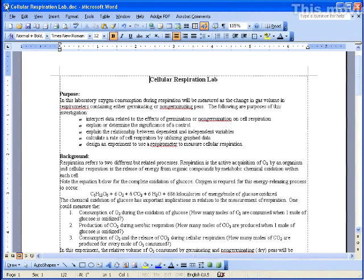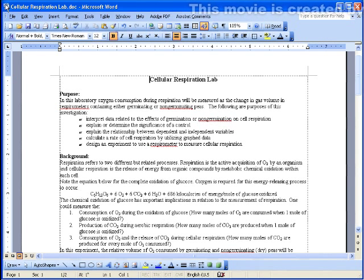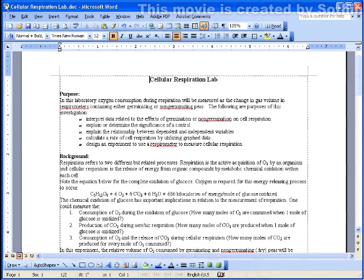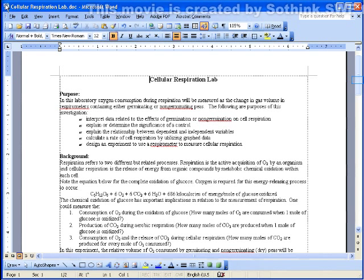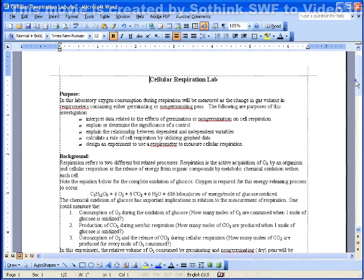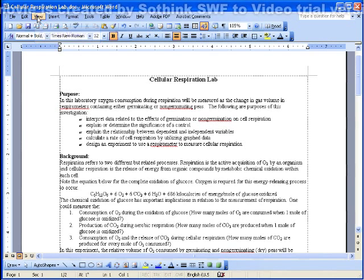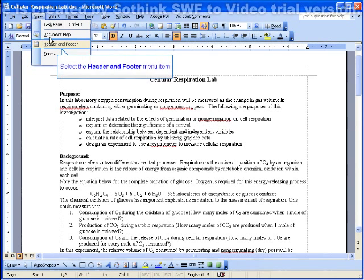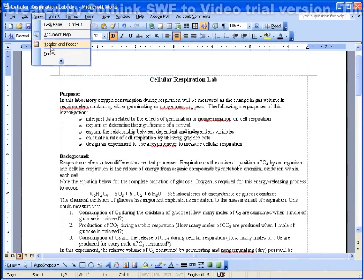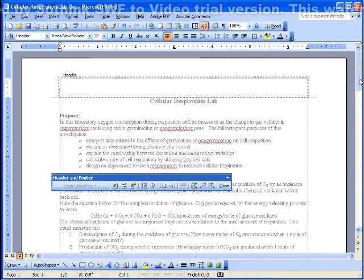In this demonstration, I'll be using Microsoft Word 2003 to put information in a footer that will assist in reviewing a document. If I come to the top and select View, Header and Footer from the menu,